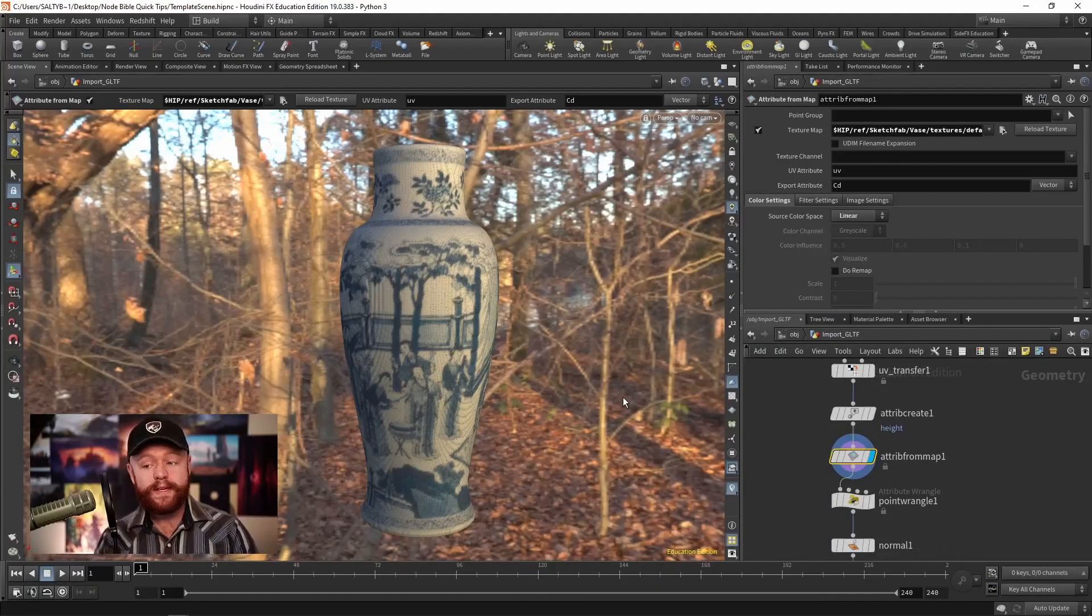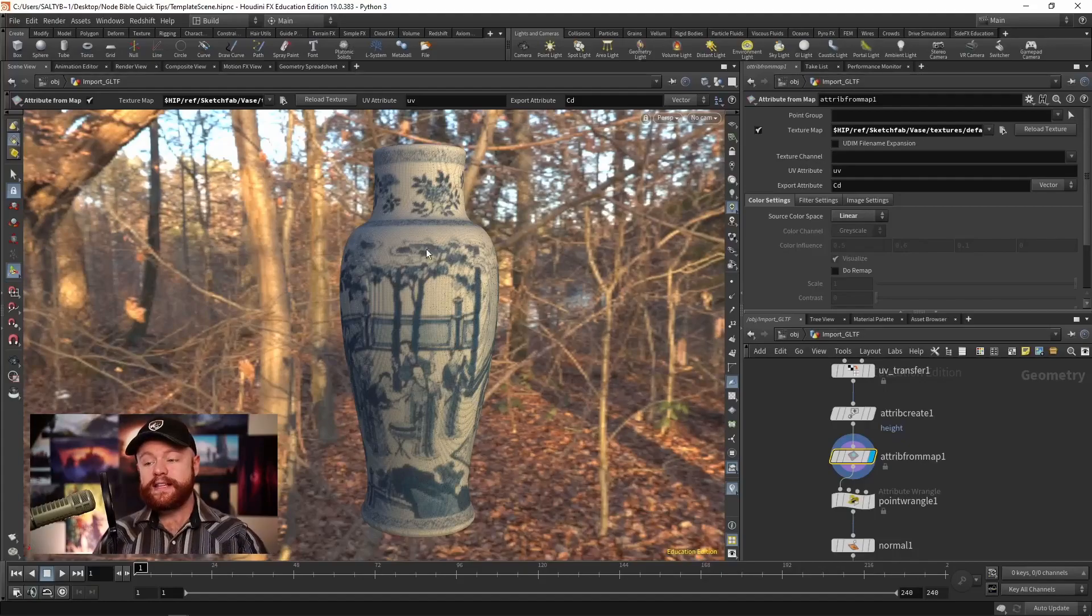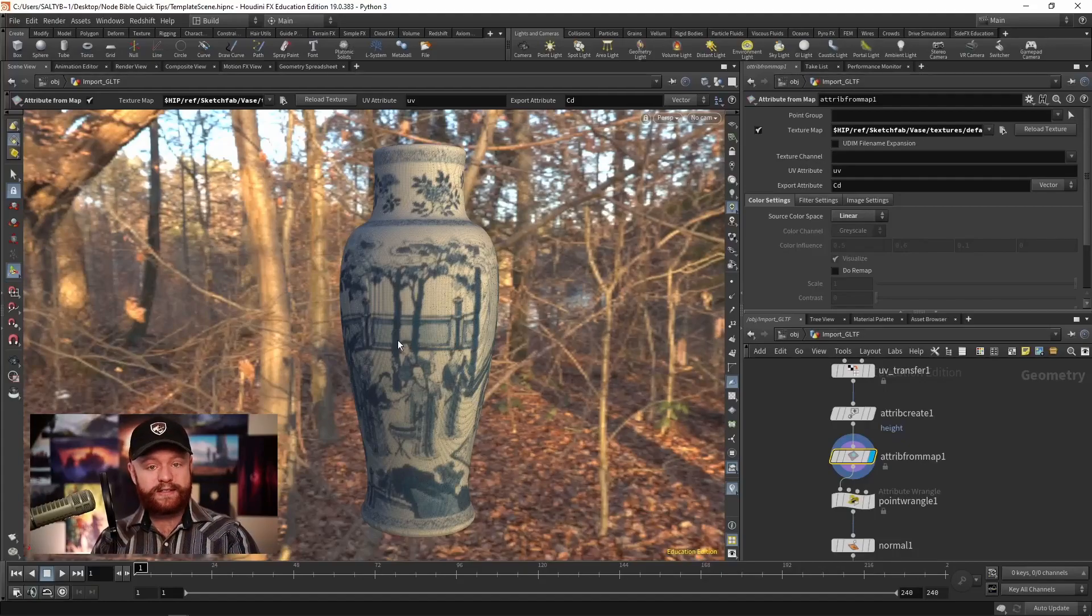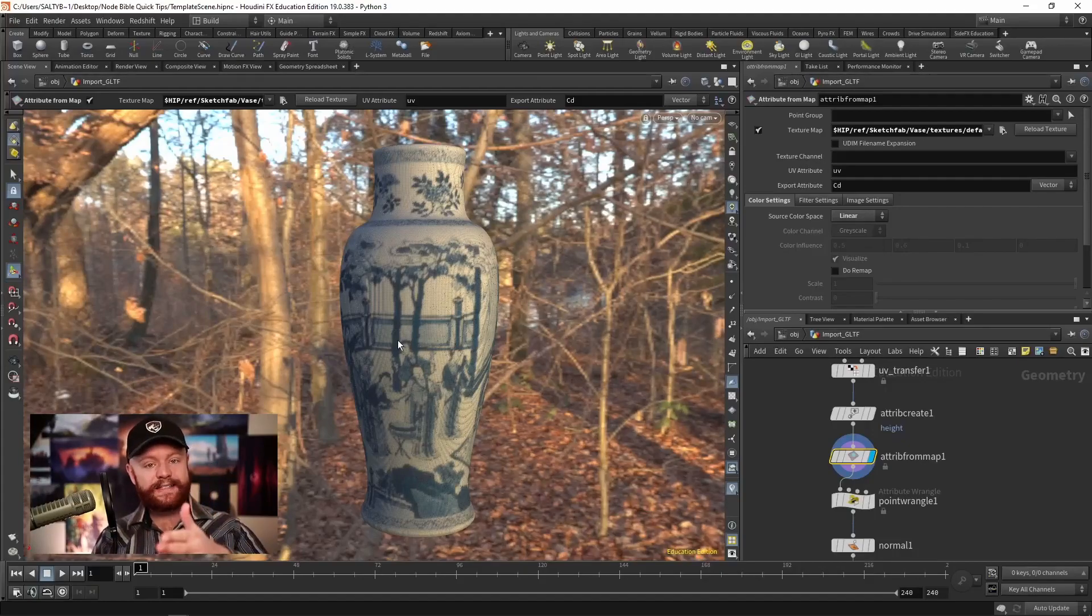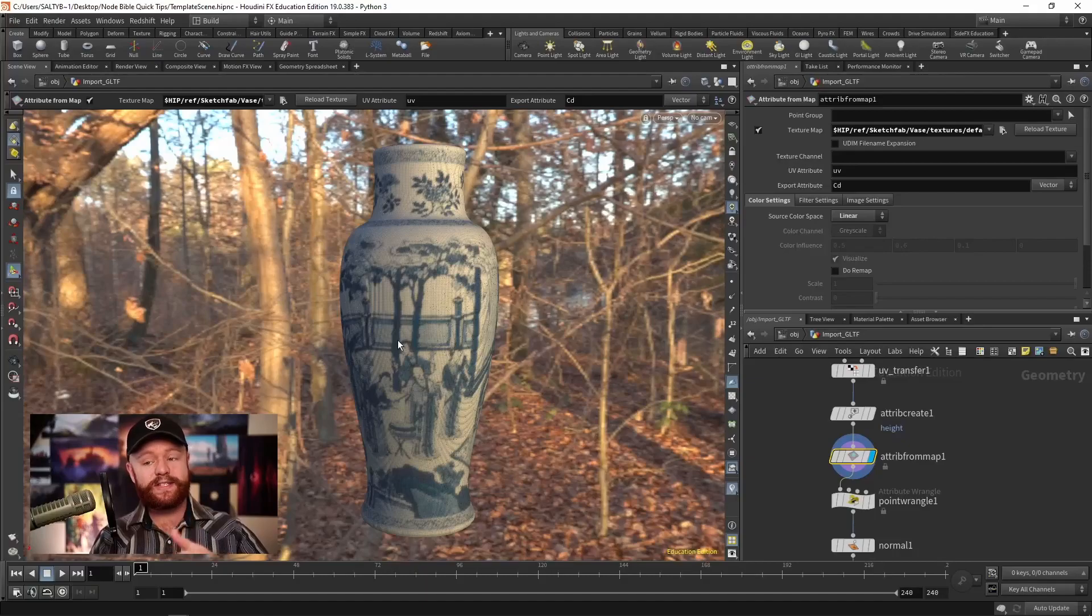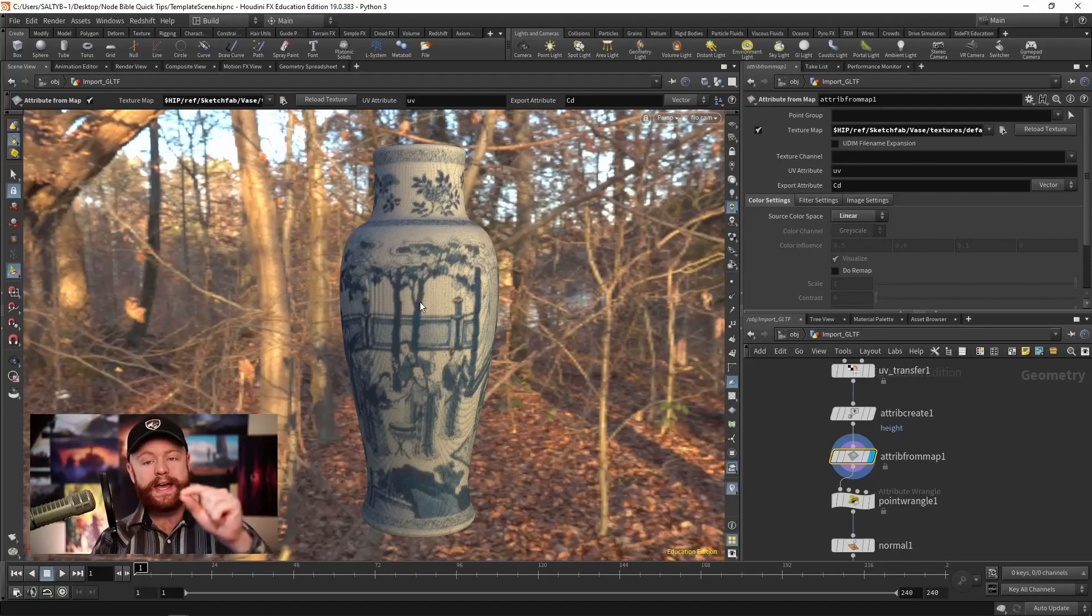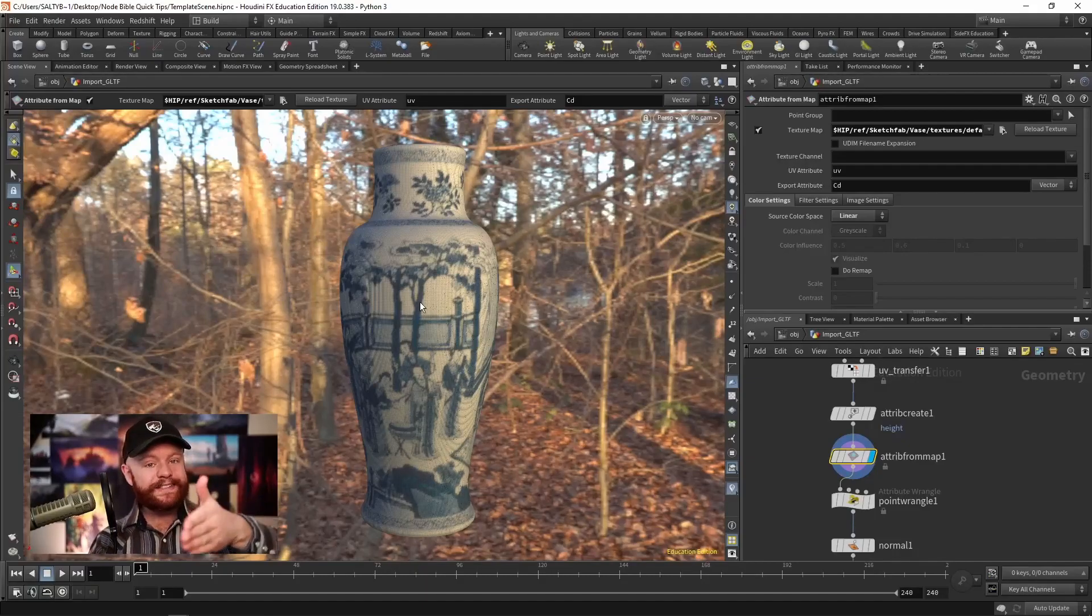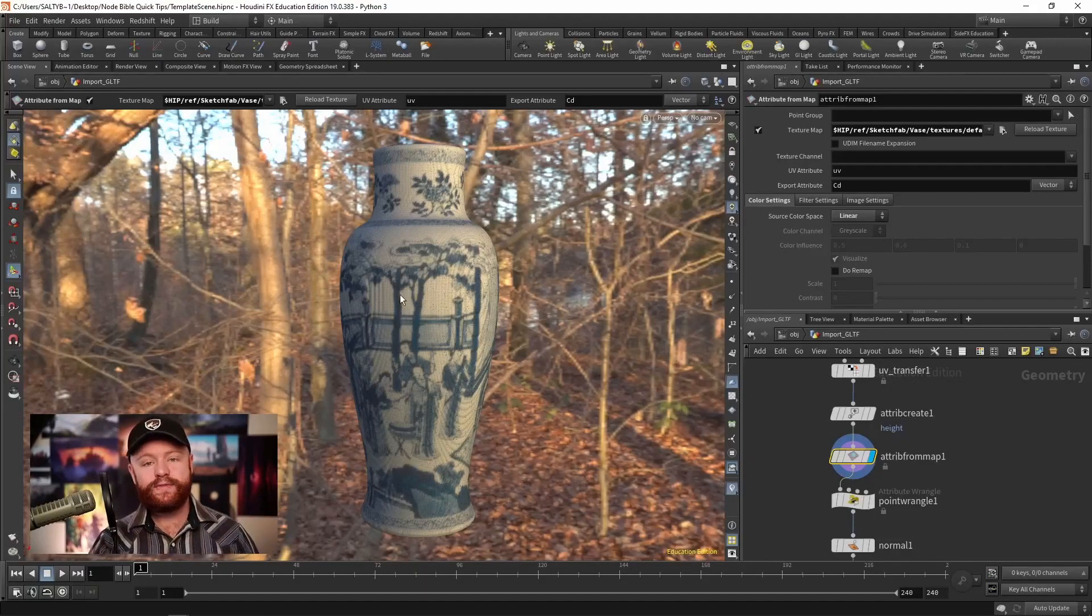What I'd like to do is I'd like to take the blue areas of the vase, and I'd like to create an inset into the vase. In other words, I want the blue paint to go inside the vase.